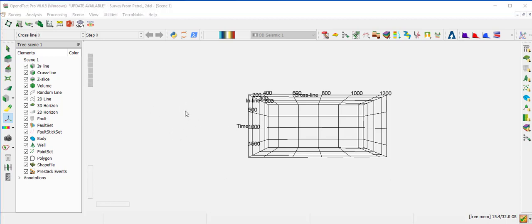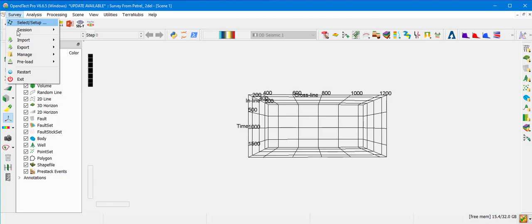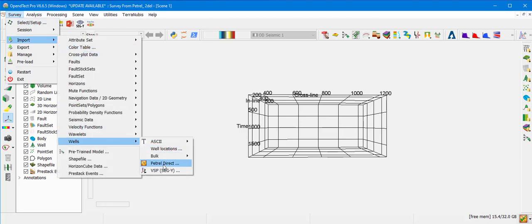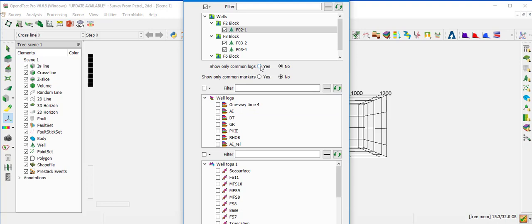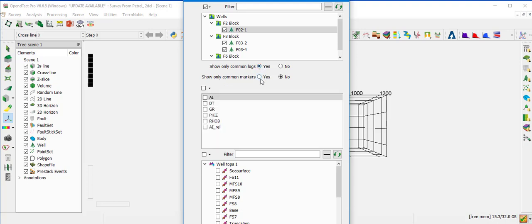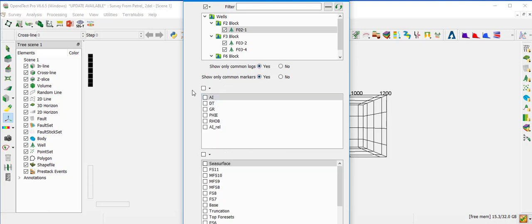The next data type to load is Wells. Go to Survey, Import, Wells, Petrel Direct. You can select one well or all wells from the Import Petrel Well window. In this case, we select all wells. There is an option to select only common logs and common markers across all these wells. Select the logs and markers, create a copy, and click OK.